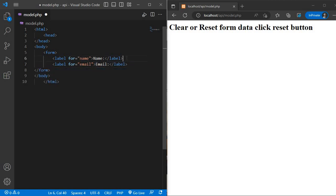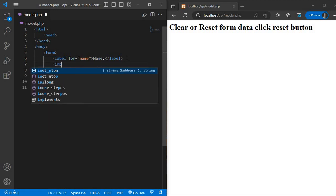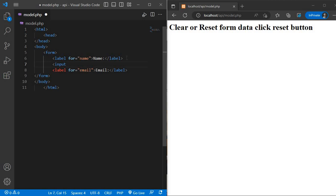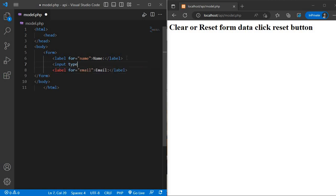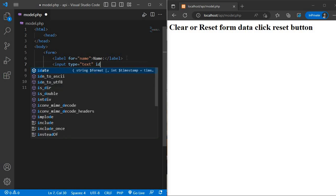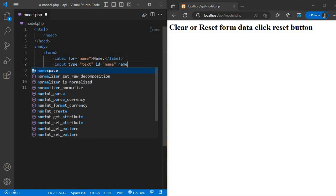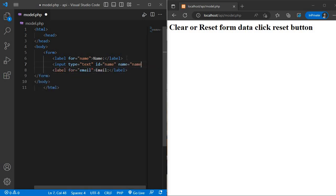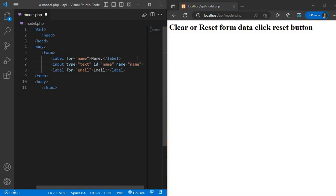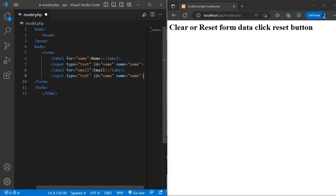And after first label, we will write one input field. Input type is equal to text and id is name and name equal to name. Copy this input field and paste after email label and change the id is email and name is email.